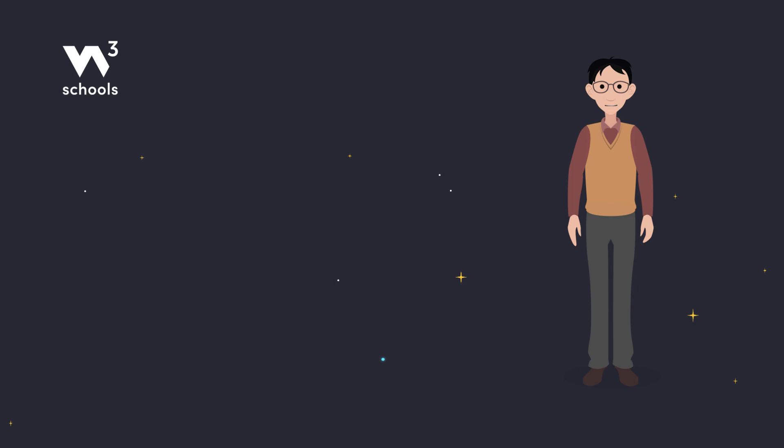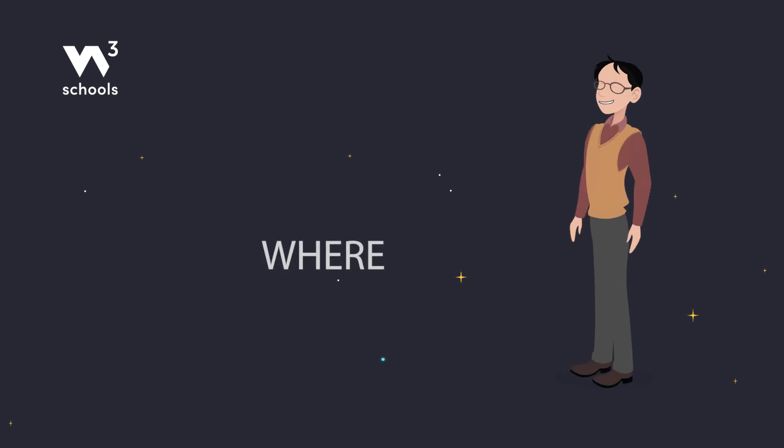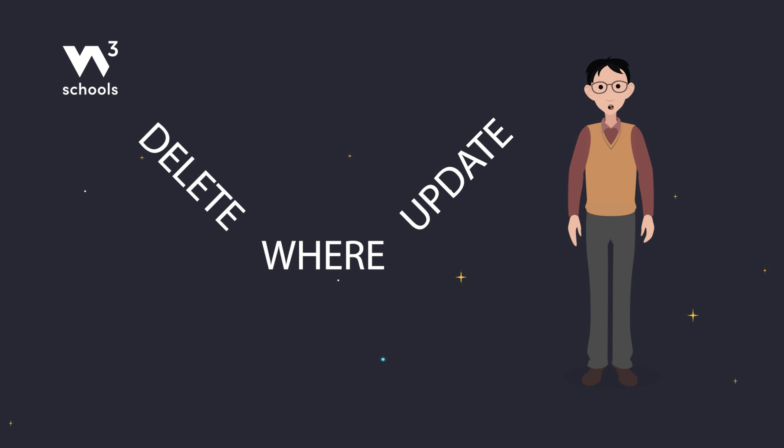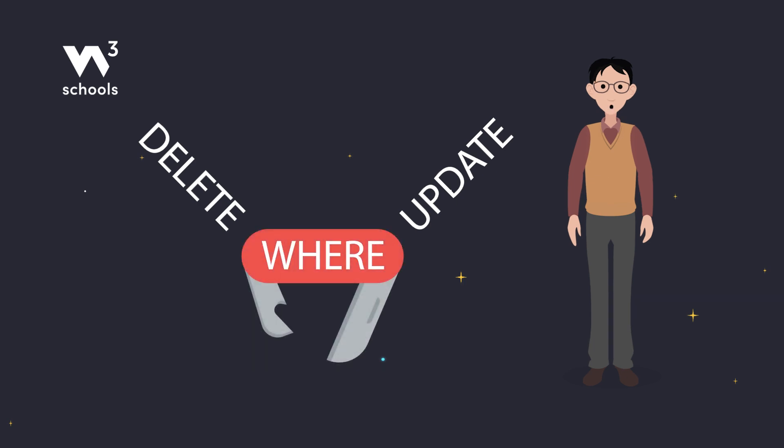But wait, there's more. The WHERE clause isn't just for select statements. You can use it with UPDATE and DELETE and many other types of statements, too. It's like a Swiss Army knife for your SQL queries.